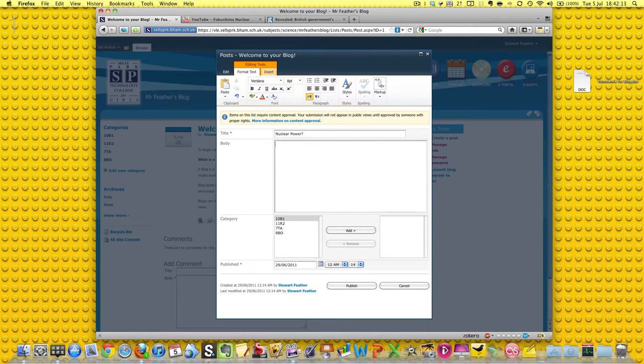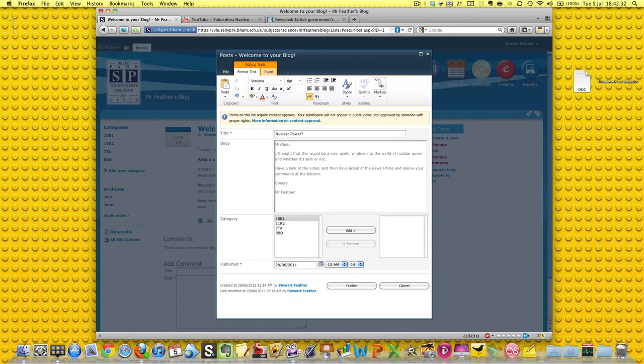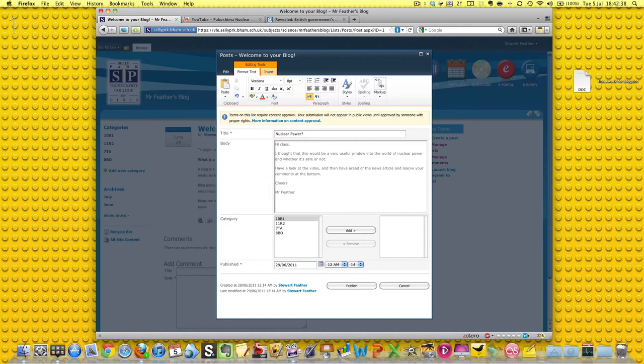Now I've already typed up something in a separate document which I'm going to put into this post. It's always a good idea, I mentioned before, to have some text typed up somewhere so you don't have to spend ages inventing something when you're met with one of these boxes where you enter content into your blog. So, bang! There we go. This is what I said. I said hi class. I thought it would be a very useful window into the world of nuclear power, whether it's safe or not. Have a look at the video and then have a read of the news article and leave your comments at the bottom. Now I've got loads of typos in here so let's just tidy those up.